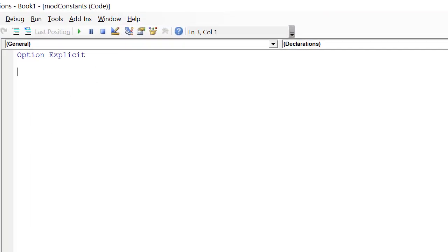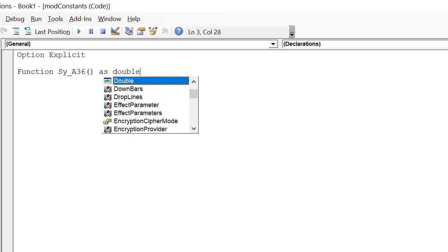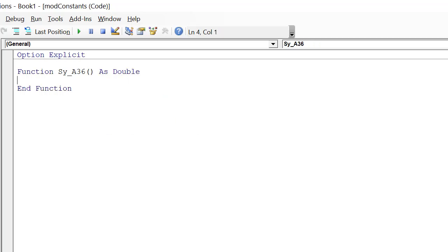Creating a function in VBA is super simple. We simply start by typing function and then the function name. In this case, I'm going to store the yield strength of A36 structural steel, so I'm going to give the function the name SY underscore A36. And then because it doesn't have any arguments, I'm just going to type my opening and closing parentheses and then I type as double so that it returns a double precision floating point number.